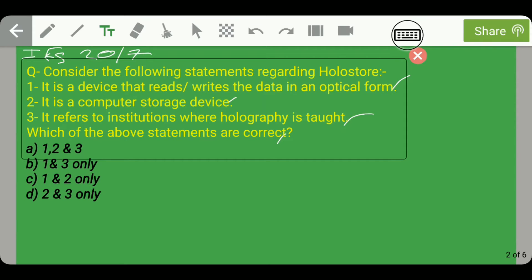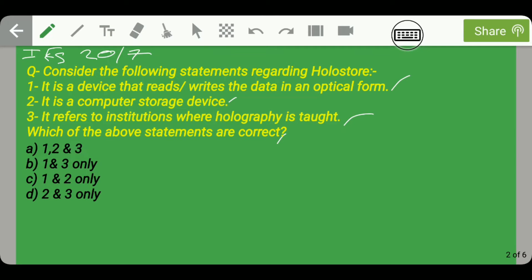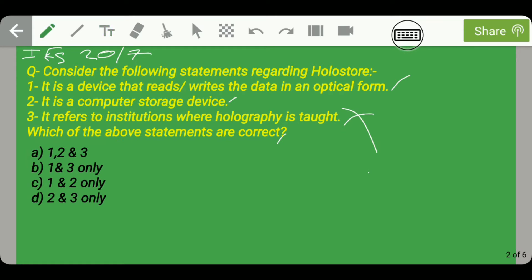Statement 2 says it is a computer storage device — this is also correct because holo store stores data in 3D form. Statement 3 says it refers to institutions where holographic is taught. As we have studied, holo store is not an institute; it is a computer storage device. So statement 3 is wrong. Therefore, the first and second statements are correct, making option C the correct answer.